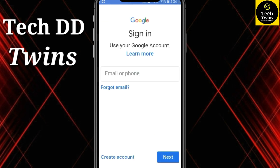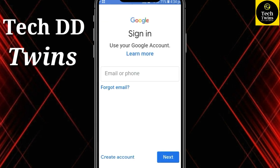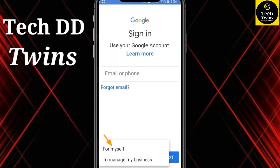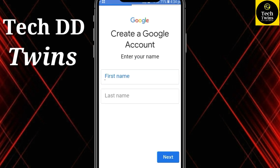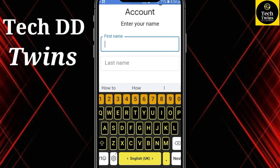Now click on Create Account. At first, fill in your name.